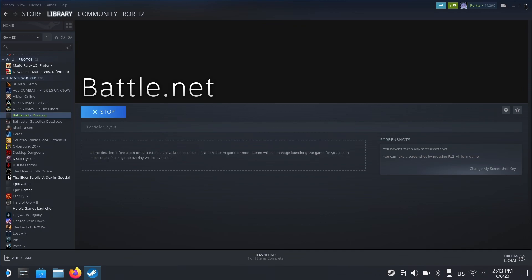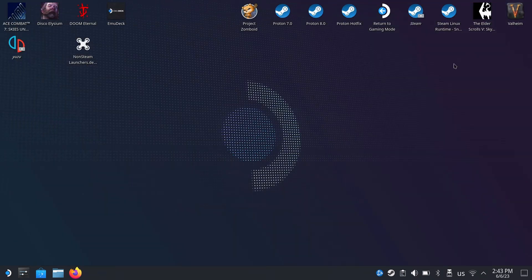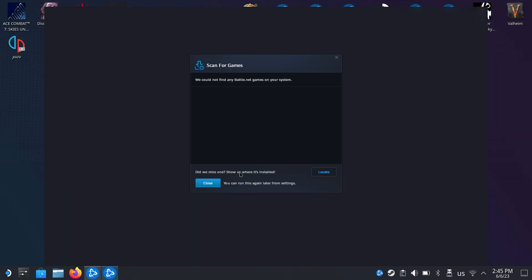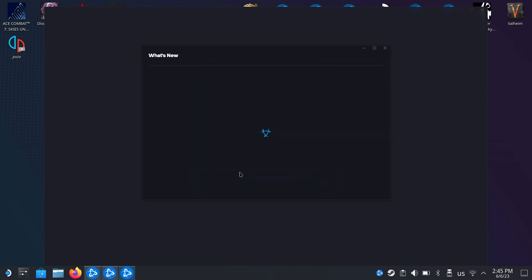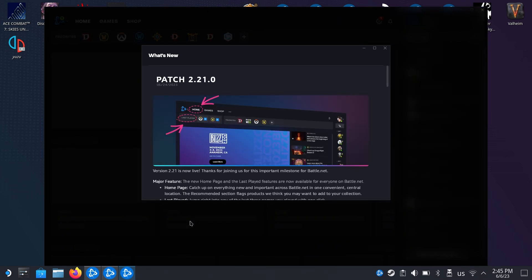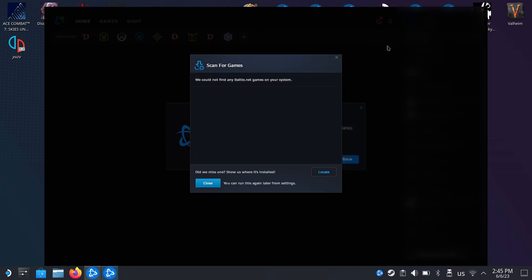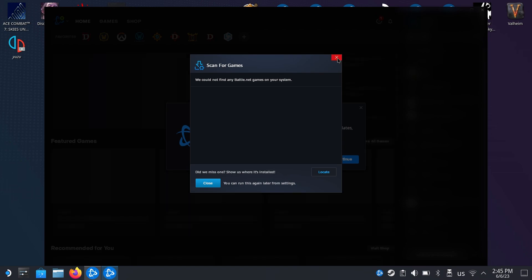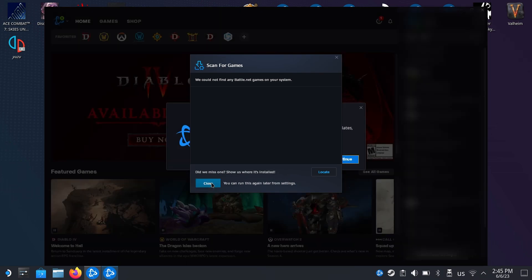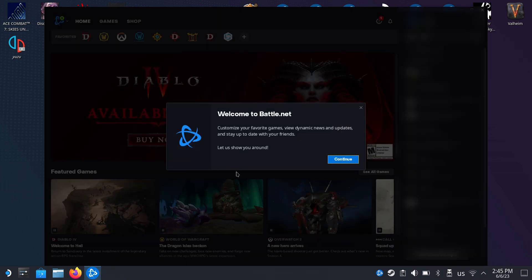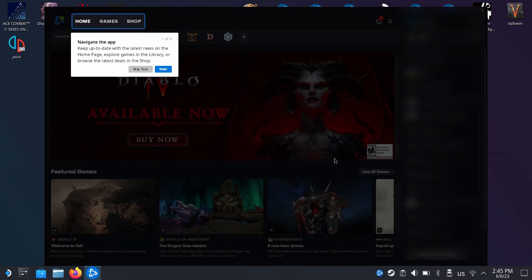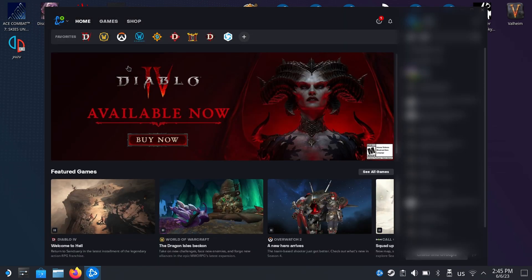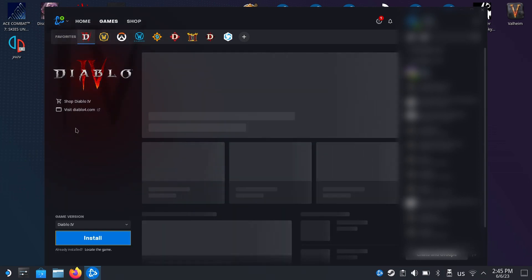We're going to want to close them. We close this one, we have another one here. I'm also going to close this one. Continue, skip tour.